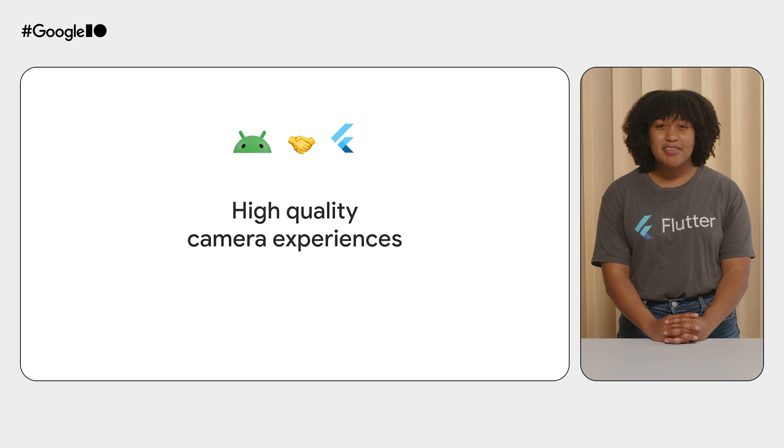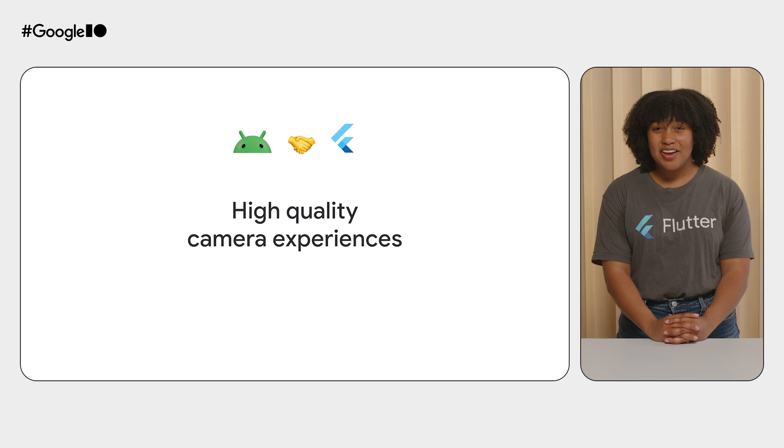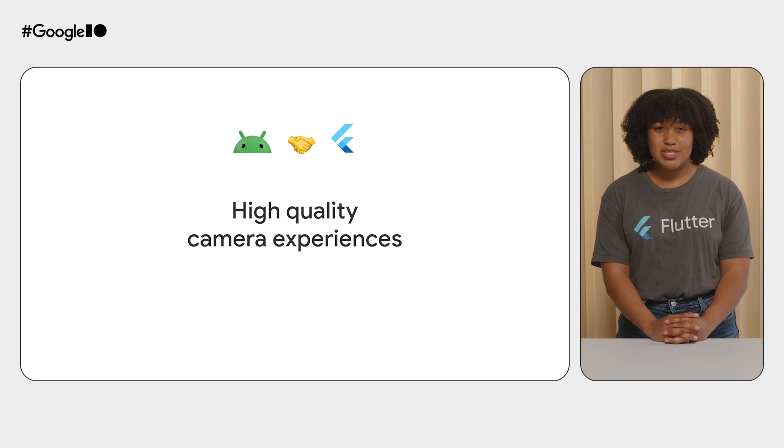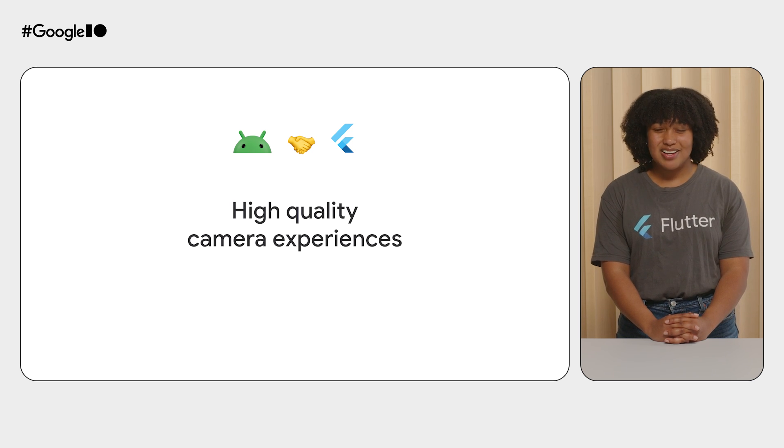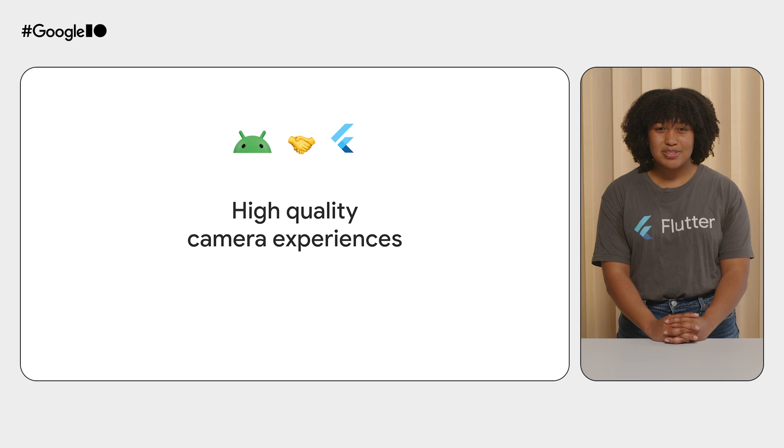In turn, it will give your app's users a more reliable camera experience no matter the device. Empowering Flutter developers to create high-quality camera experiences like this on Android was a natural choice.